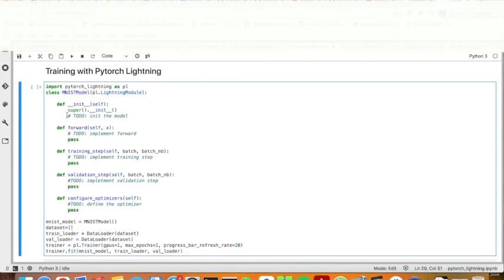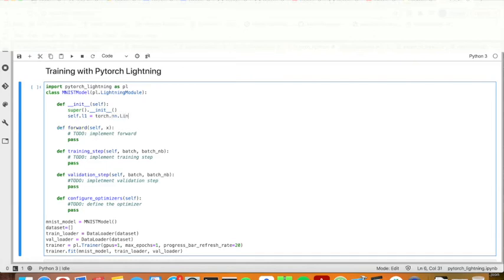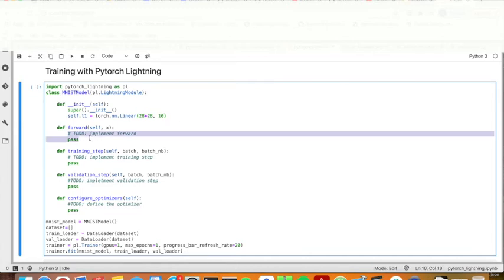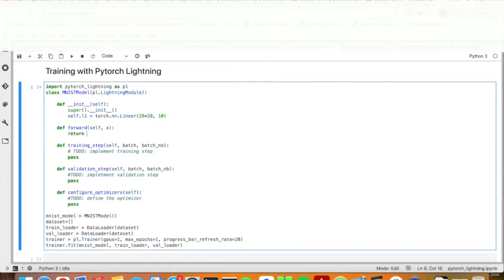To start with, I will give a fully connected layer, linear. Because the input is 28 times 28 image, I will give the dimension of this and then the output will be 10 because we will have 10 digits. And then for forward, I will return the value of L1.linear.